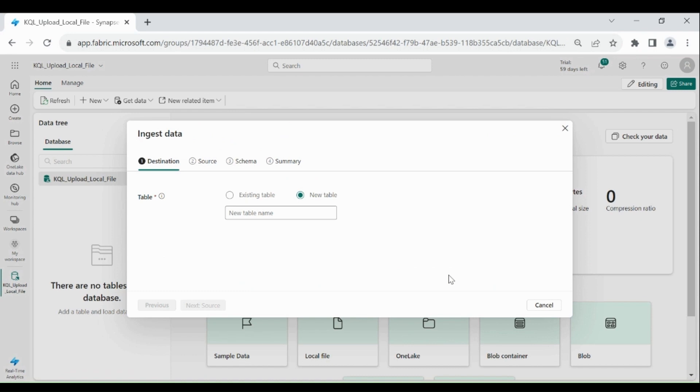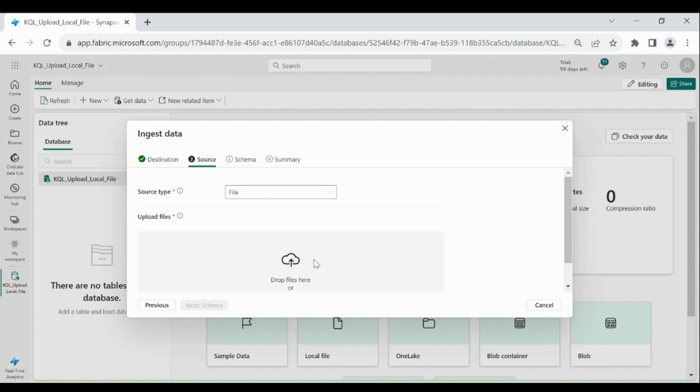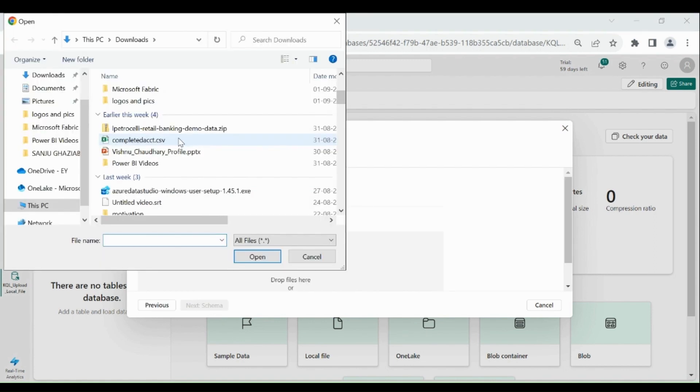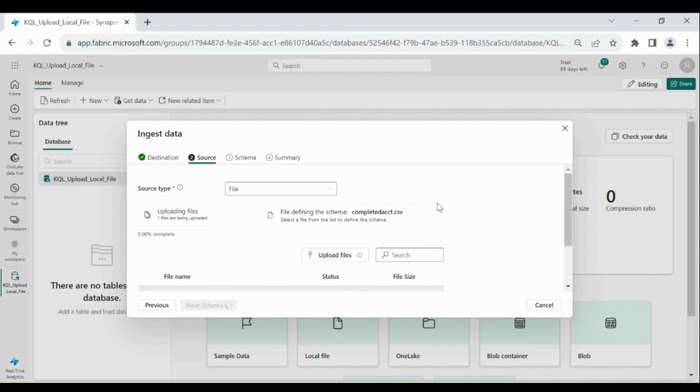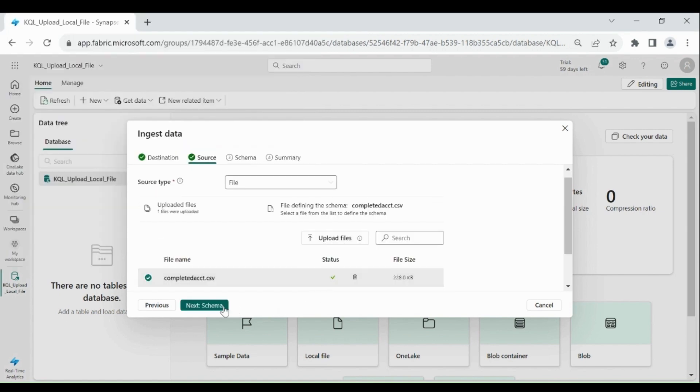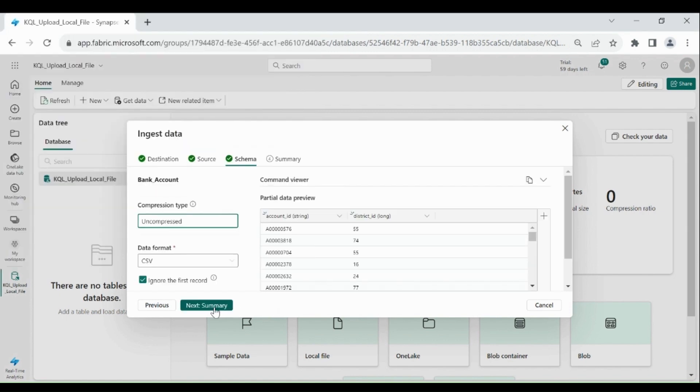Then provide the table name in which we will load our file. Then click on next source. Now upload your file. Then click on next schema.